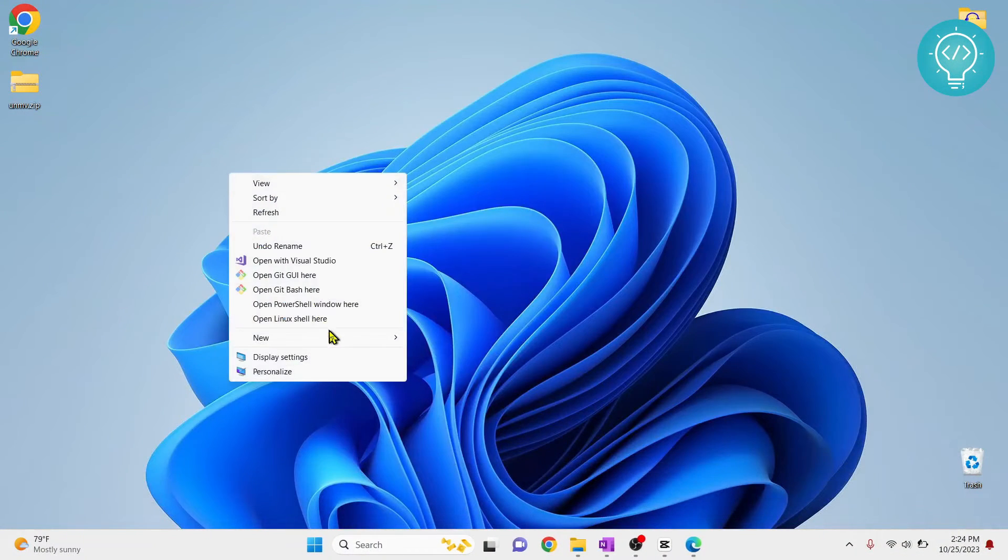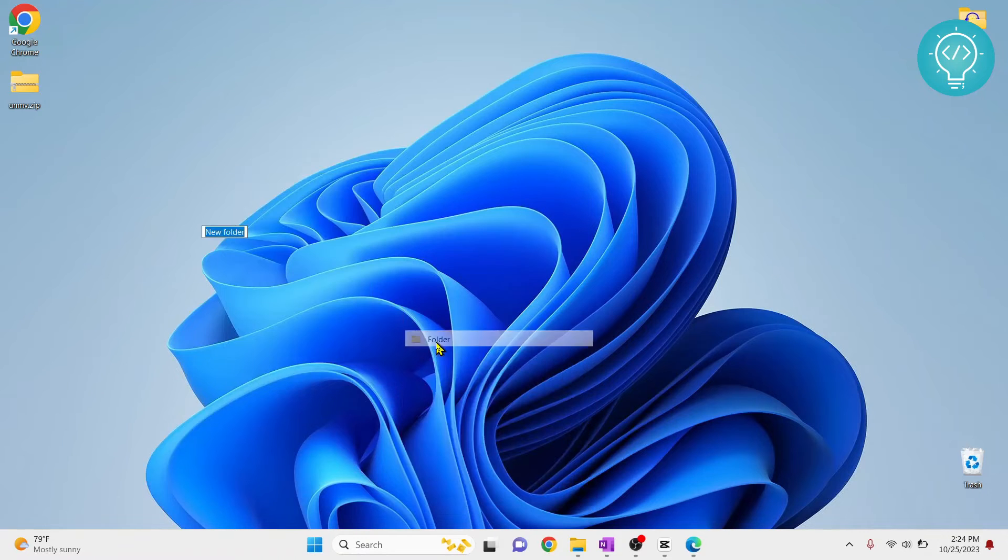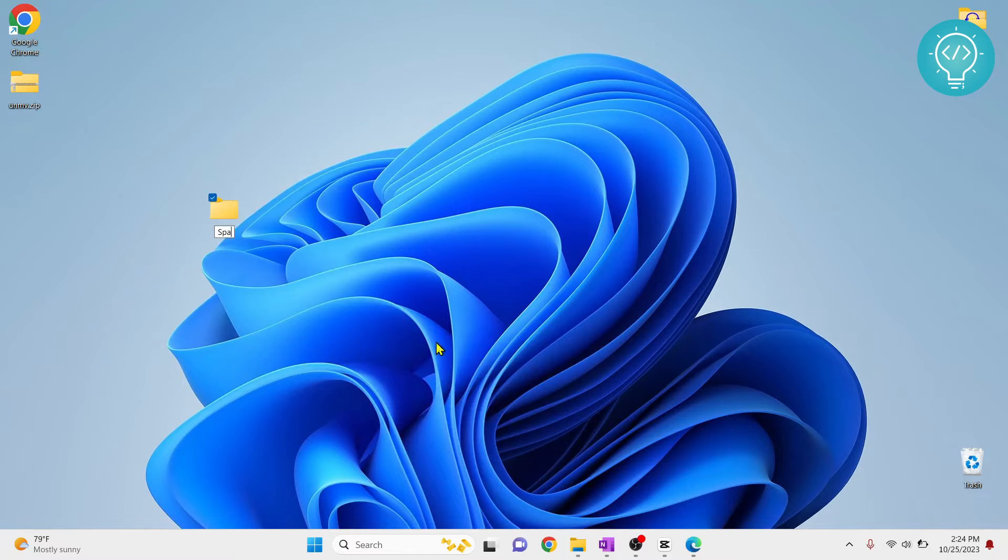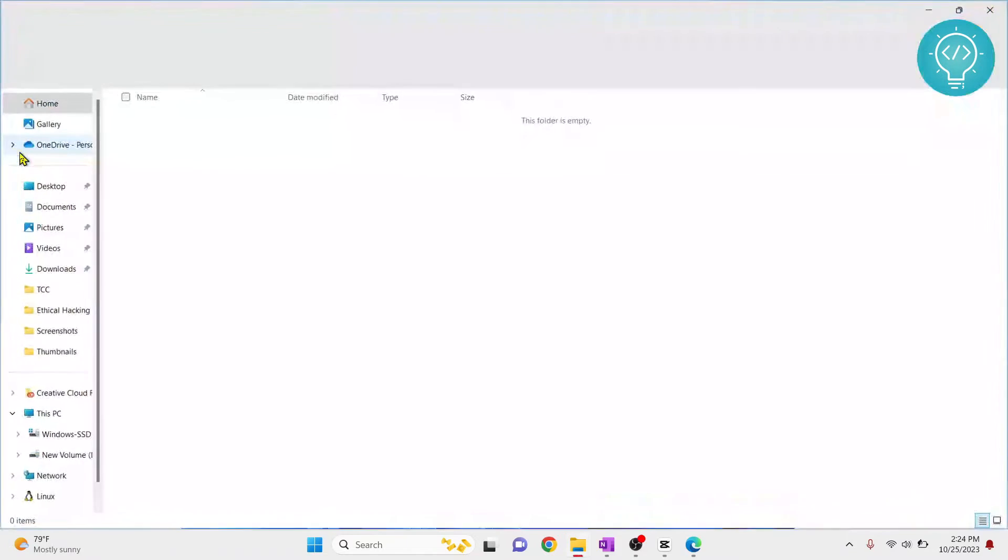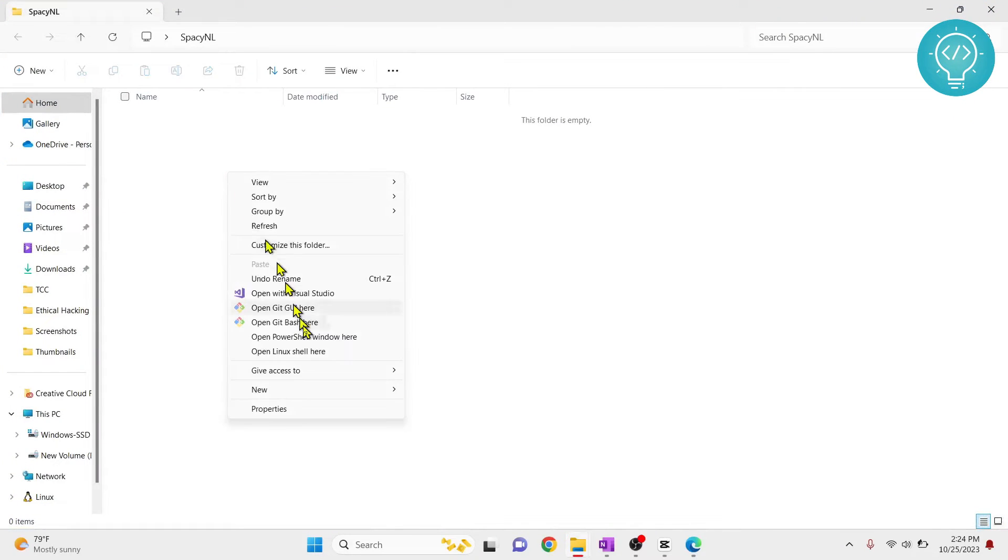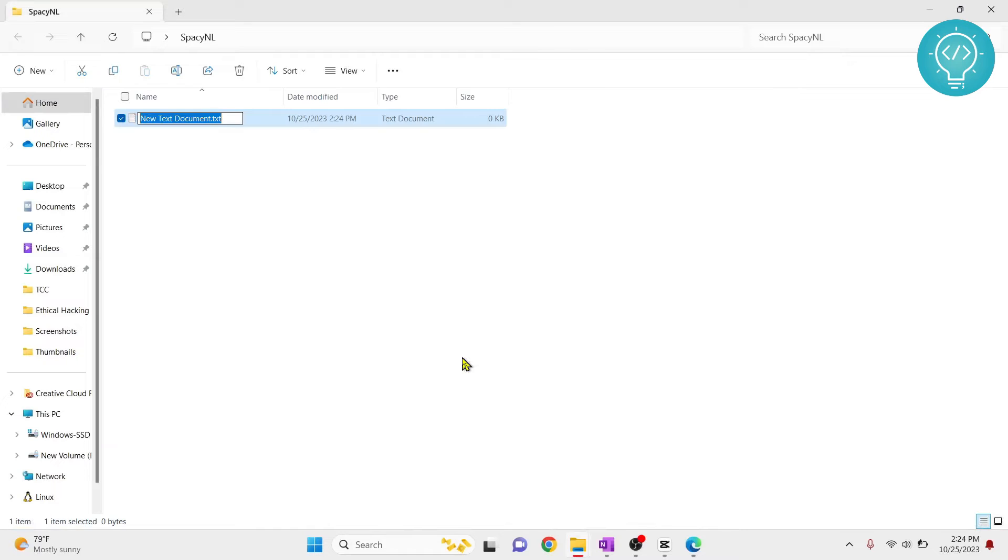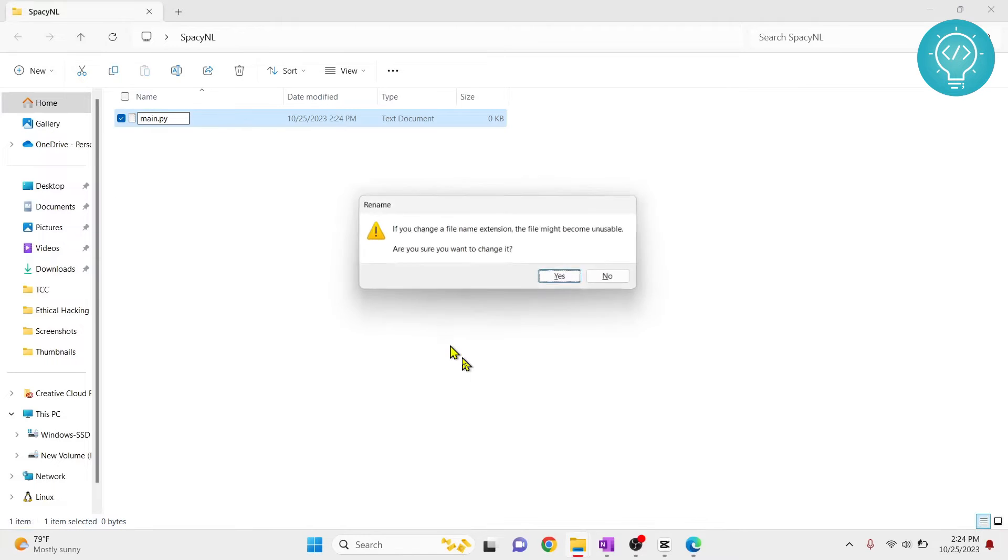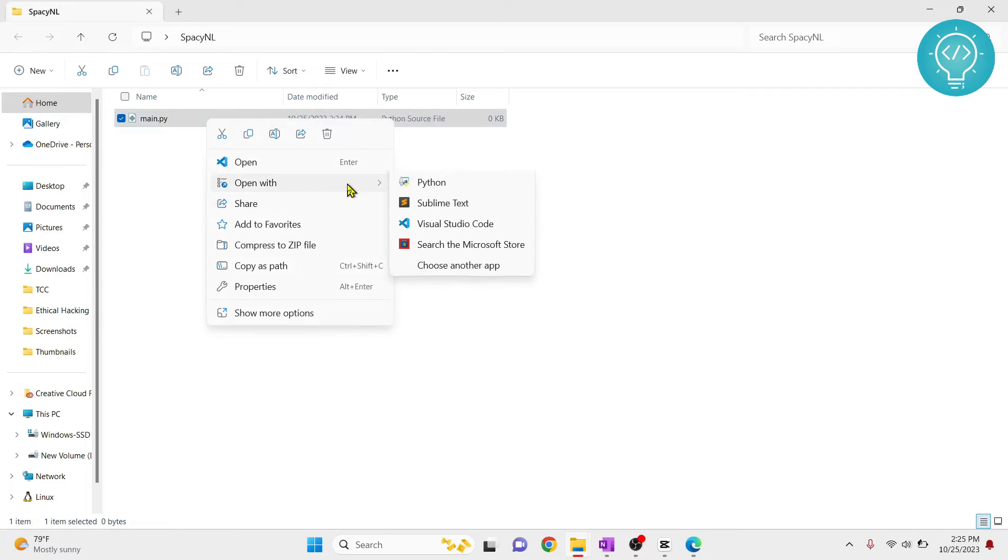I've installed spaCy. I will exit this and create a new folder that will have my sample code. I'll call it spaCy natural language. Let's open this and quickly create a new file that will have a sample code, and call it main.py. Let's open this and write the sample code.